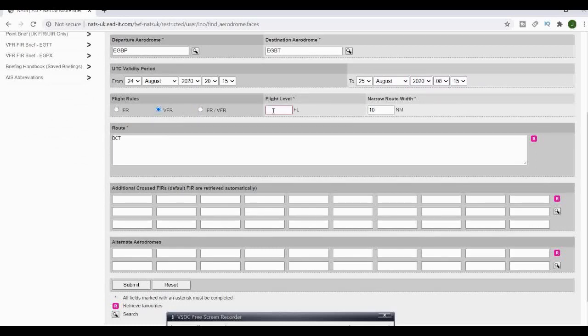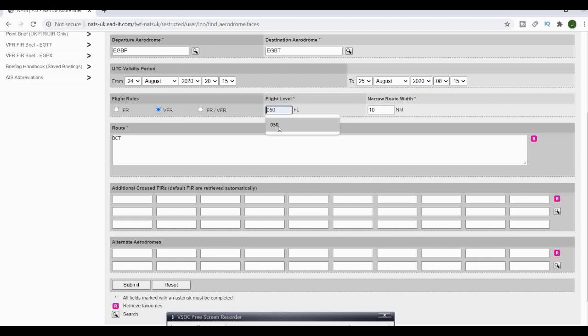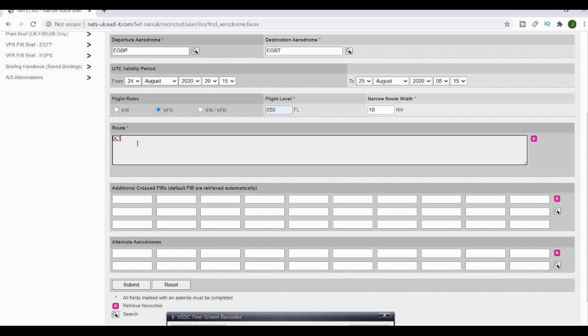We're going to go VFR on this example and our flight level, not an altitude guys, it's a flight level. We're going to go 050, 5,000 feet, and we're going to check 10 nautical miles around our track for information of flights.